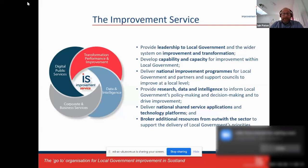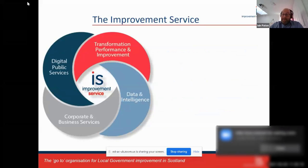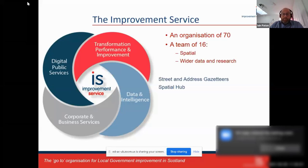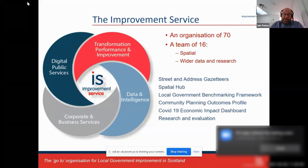The Improvement Service as an organisation has around 70 members of staff, and the data and intelligence team is a team of 16. We have a spatial data role that has been around since before 2014, and also a wider data and research role. These two teams — data research and spatial — came together over the last year or so to form a joint data and intelligence team under my boss, Ian McKay.